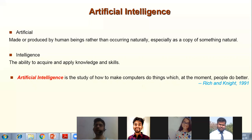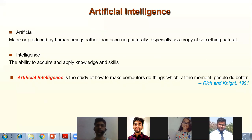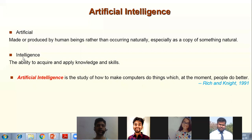As Mansi said, if a machine is not able to perform as expected — as done by human beings — then what is the use of that machine? Rich and Knight give the definition of artificial intelligence as the study of how to make computers do things which at the moment people do better. When a machine tries to solve problems like human beings, we are putting artificial intelligence in that machine.